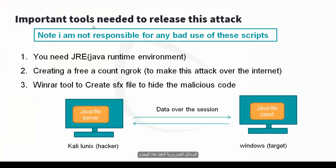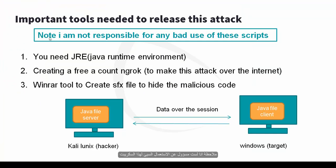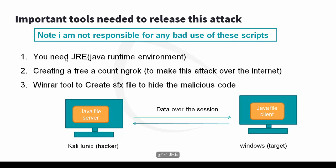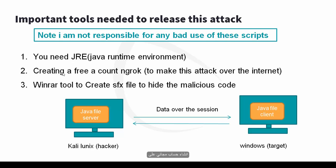Important: tools needed to release this attack. Note I'm not responsible for anybody's bad use of these scripts. First you need JRE Java Runtime Environment because these scripts are written using Java language. Second, creating a free account in ngrok to make this attack over the internet.